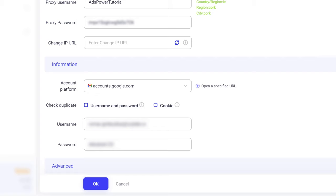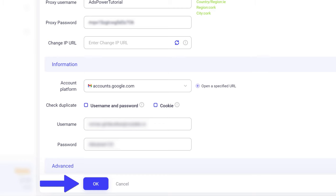You can tweak specific fingerprint settings in the Advanced section. When you're done, press OK to save your profile.